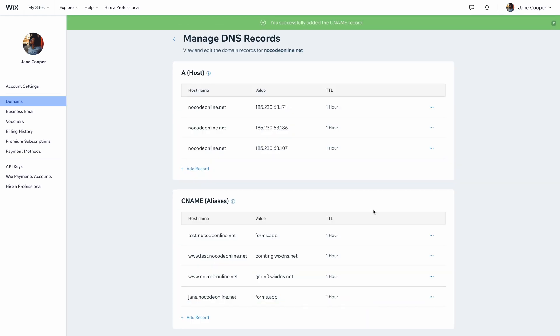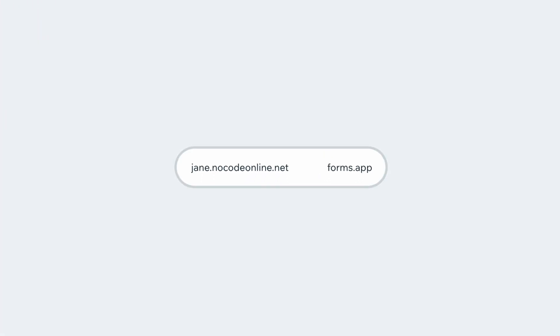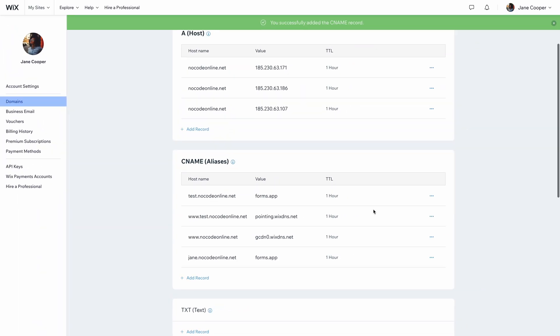After you're done, your DNS record should look like this. Now, your domain is ready to be used on Formzap.